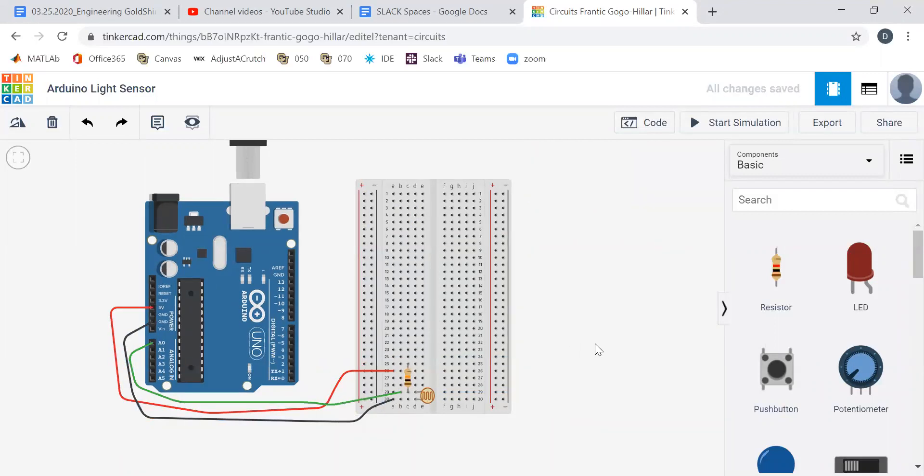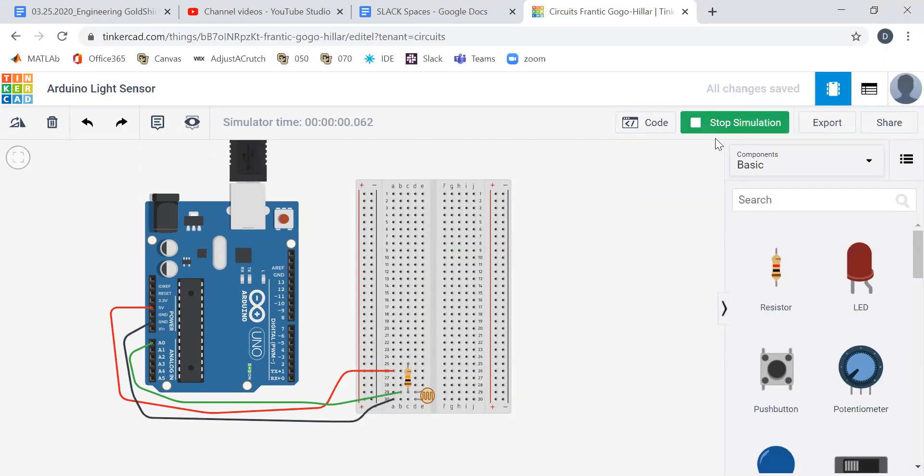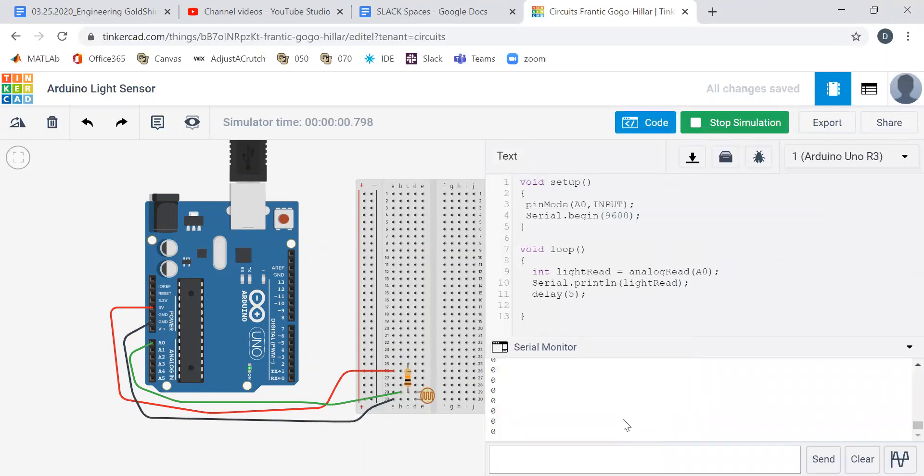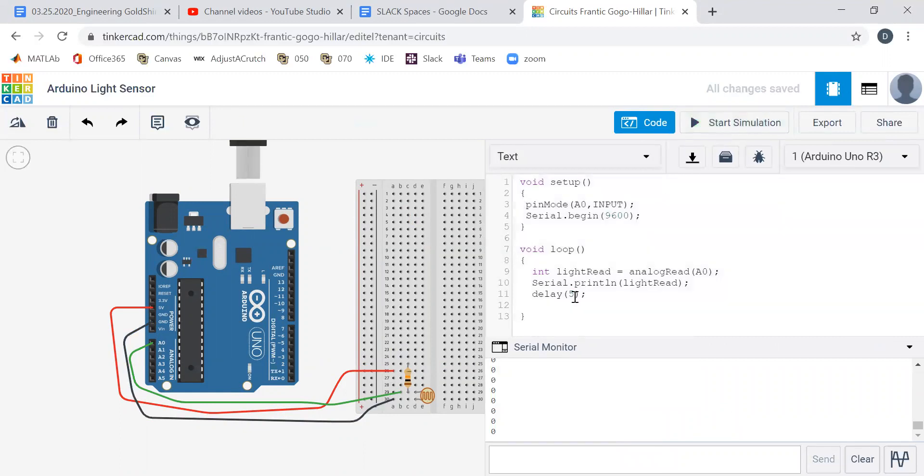So how are we gonna do that? Well we have our same photoresistor and now that I've moved stuff, it's always good to test it. So I'm gonna start our simulation. Start simulation. We're gonna go to code. Oh and look, I messed something up. Start simulation. What did I do?